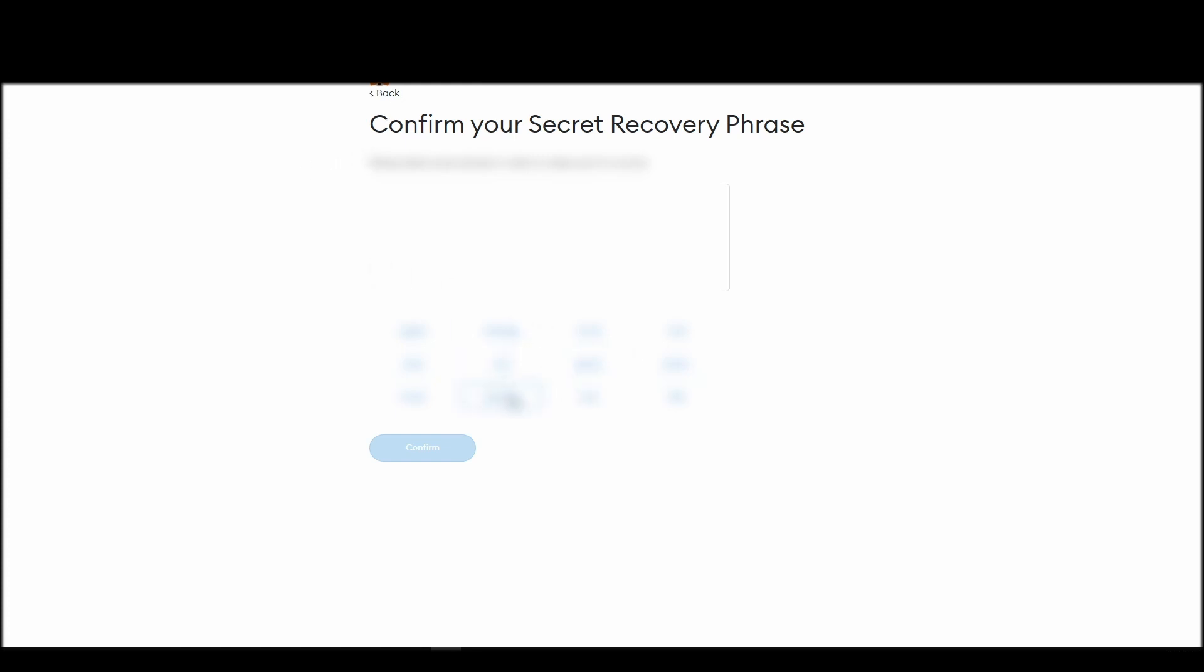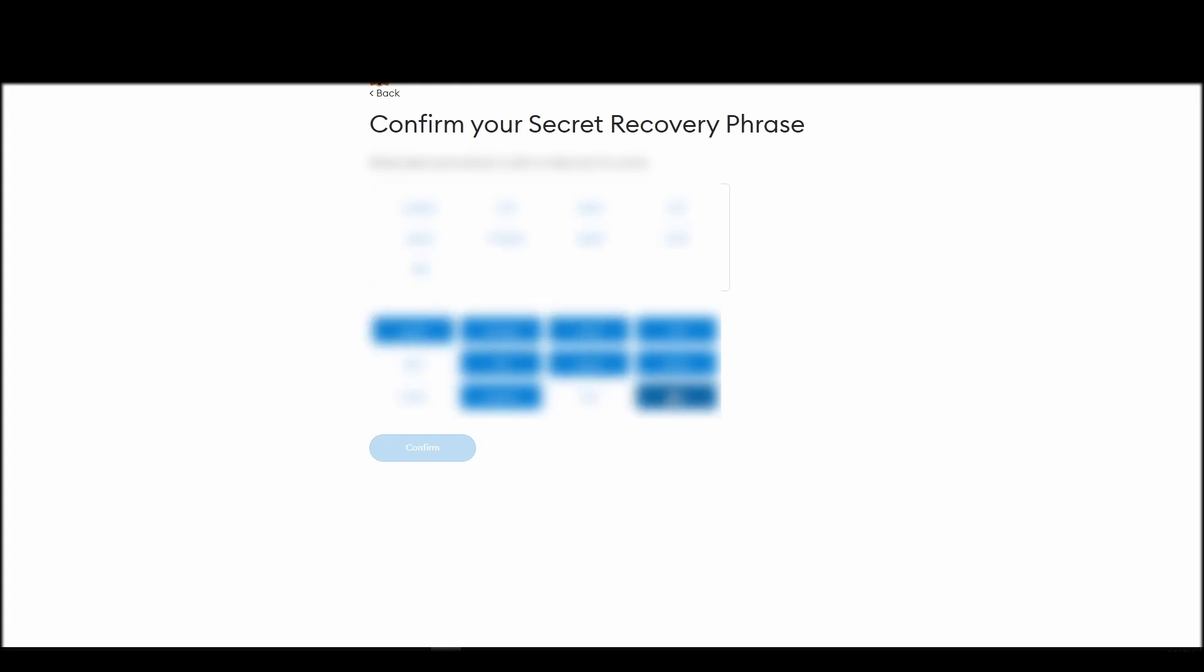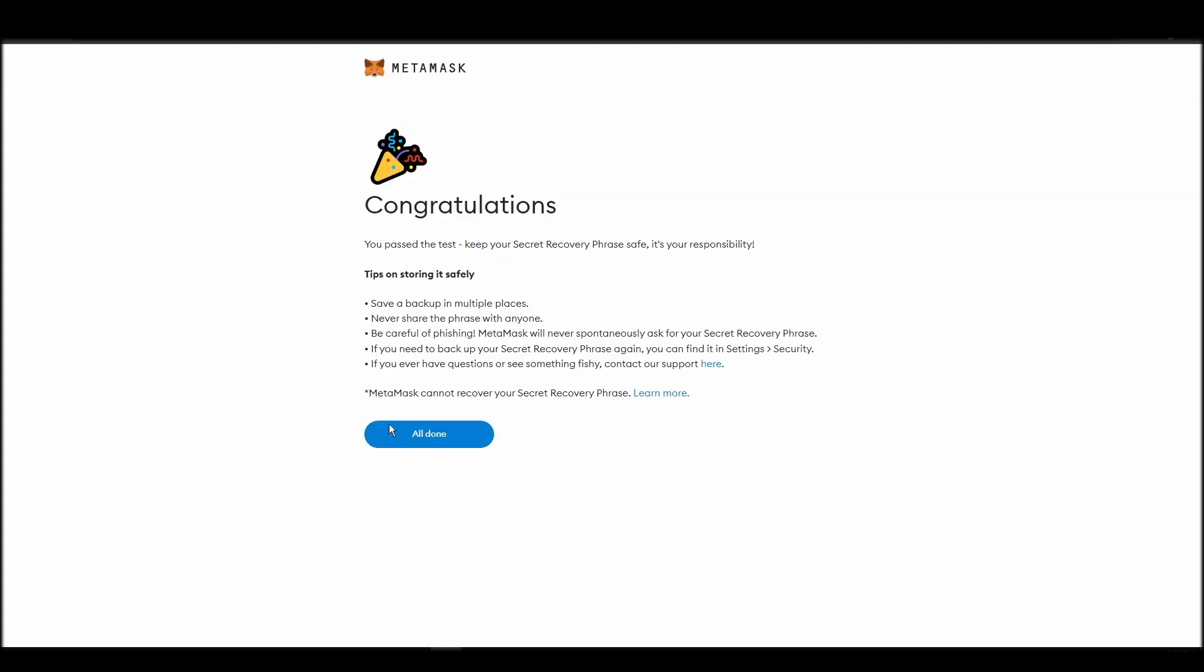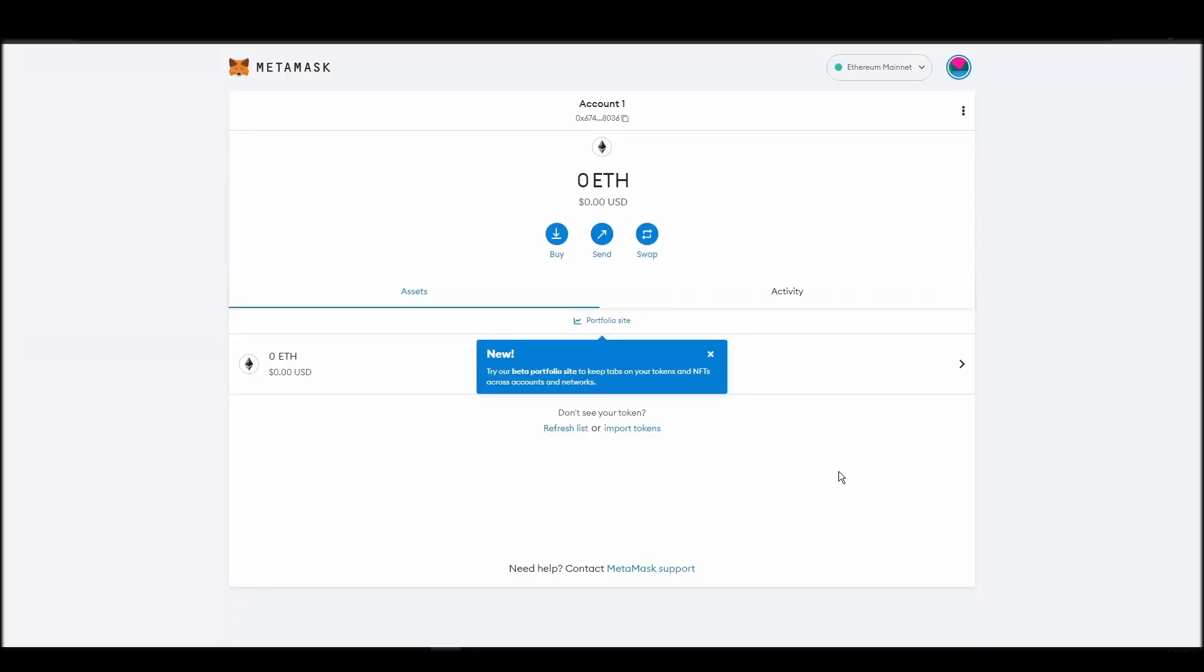The final step towards setting up your Metamask is confirming your seed phrase, and no, this isn't a skippable step. You need to confirm your seed phrase so that you can successfully log into your Metamask account. This is required so that a user will be forced to store their seed phrase as early as possible, and would also give you the responsibility of confirming if you are the real owner of the Metamask wallet.